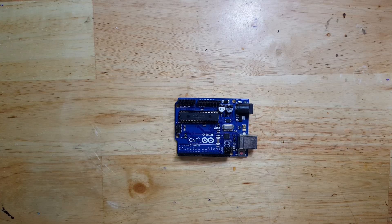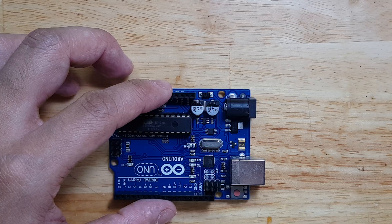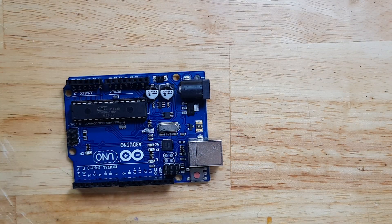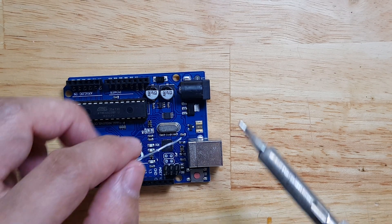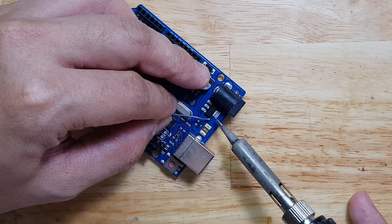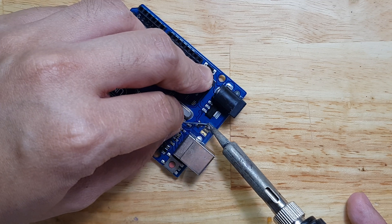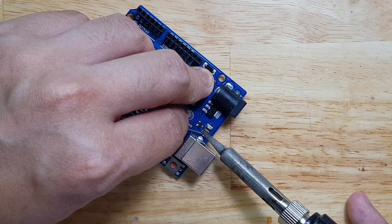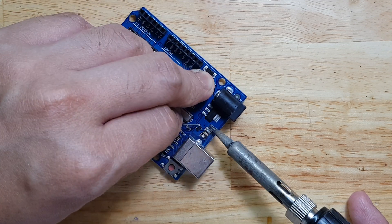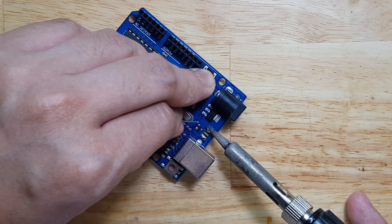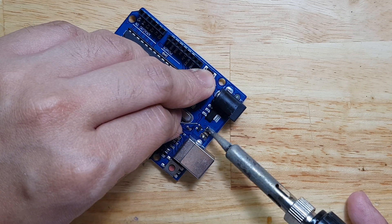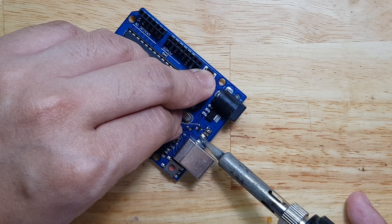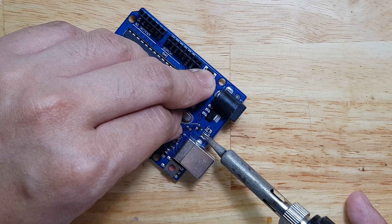We go first with the regulator. We have to remove this so that the 5 volts coming from the USB port will not go on the 5 volts pin of the Arduino.